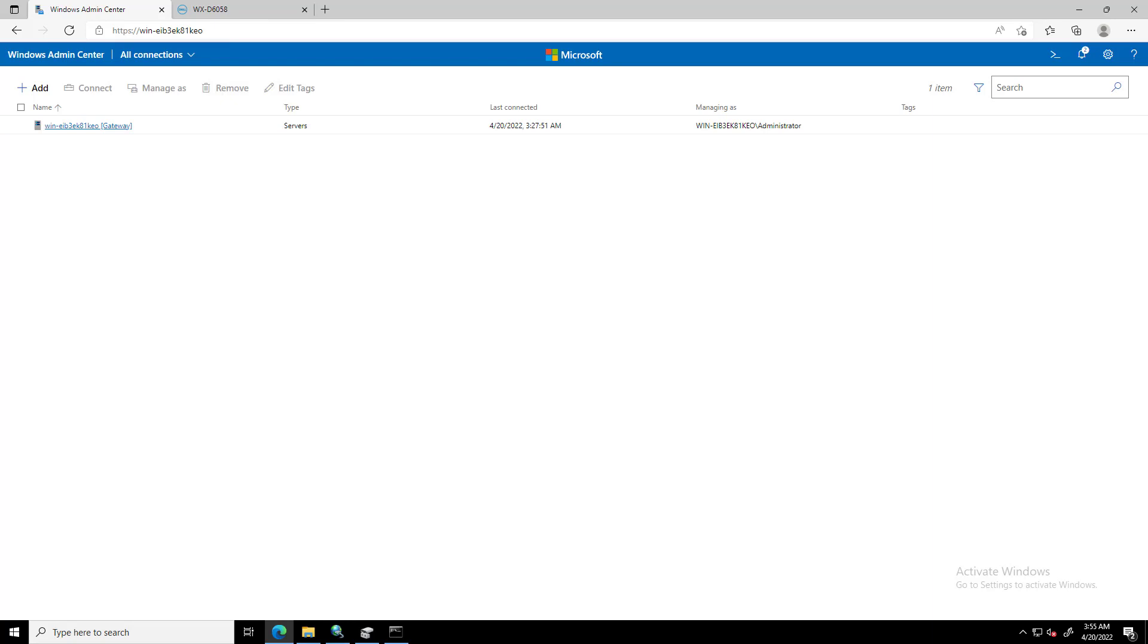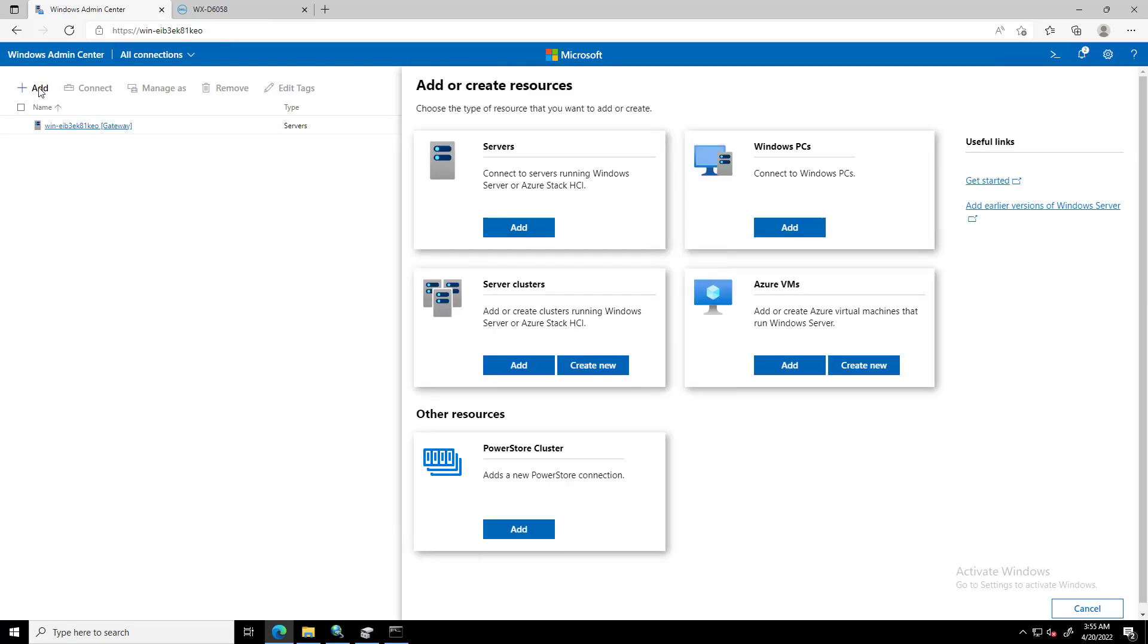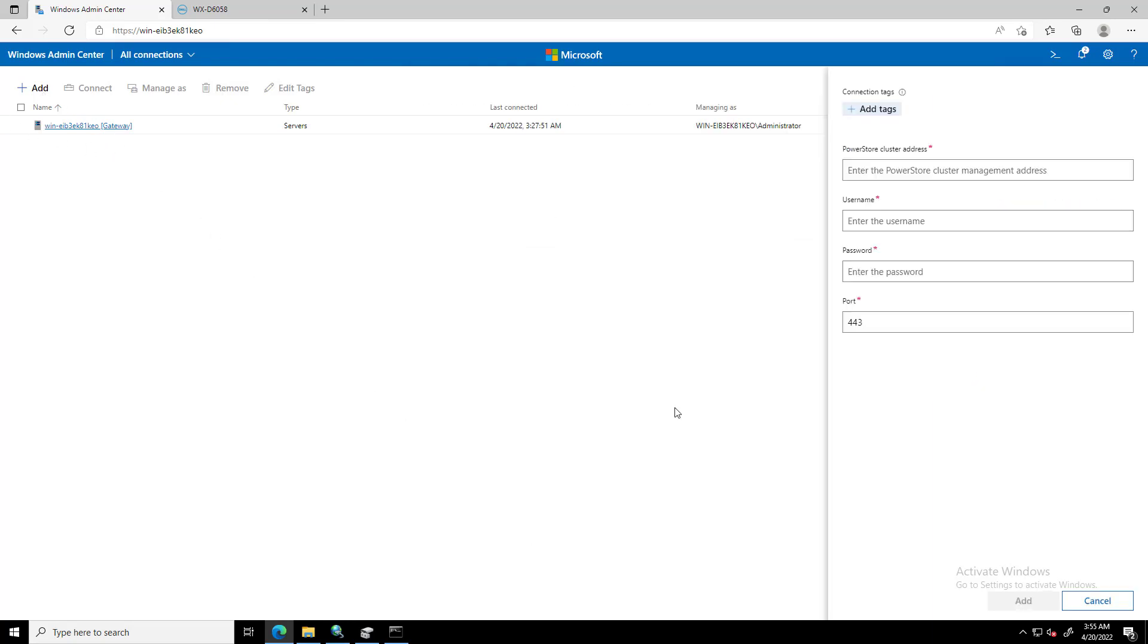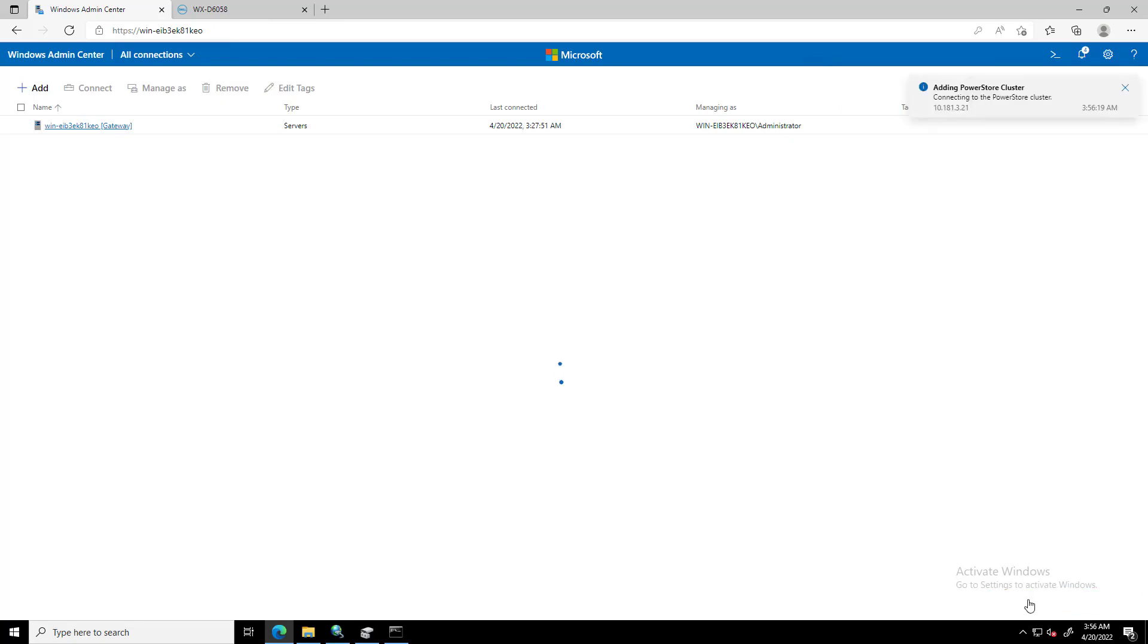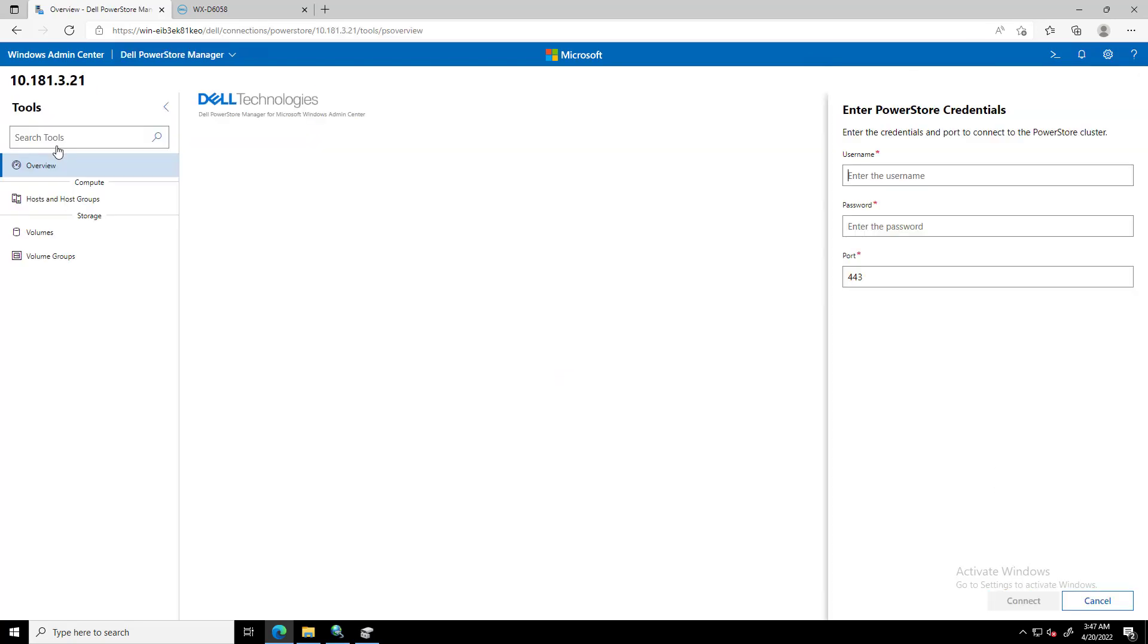Now that the extension is installed, we click on the Plus button and select the PowerStore cluster box. We add the IP address of the cluster, username and password, and click Add. At this stage, we can start managing the cluster using Windows Admin Center.